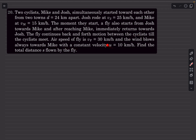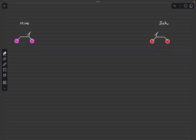After reaching Mike, the fly immediately returns towards Josh, continuing back-and-forth motion between the cyclists until they meet. The air speed of the fly is 30 kmph. Wind is present with a speed of 10 kmph, directed towards Mike — from Josh's side towards Mike's side. In our sketch, Mike is on the left and Josh is on the right, moving towards each other, and the wind flows leftward at 10 kmph.